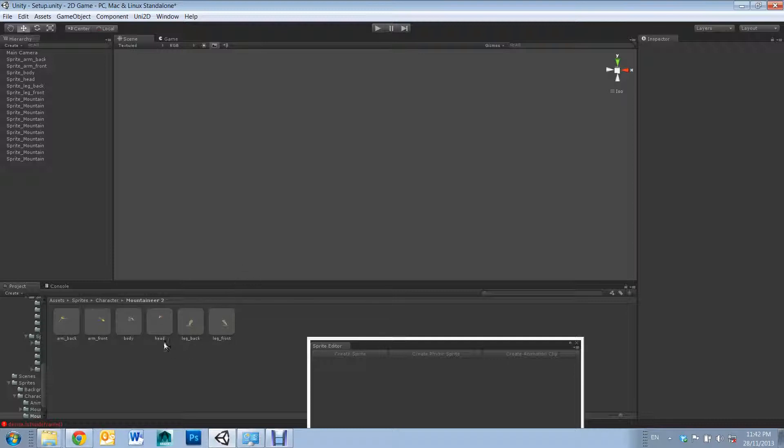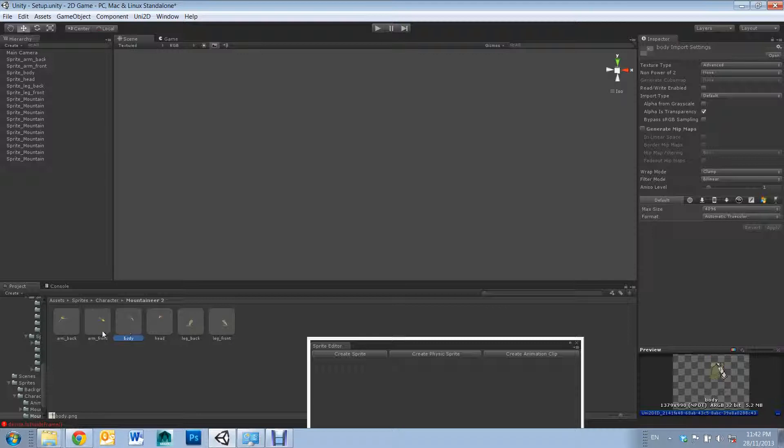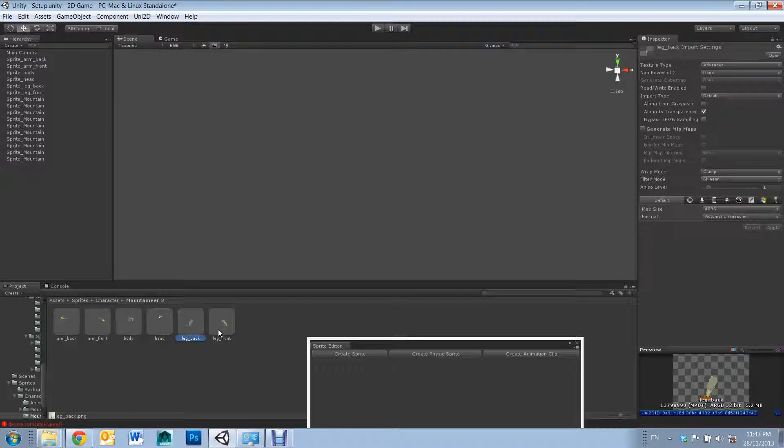So for example, I'll be using this character I prepared earlier. Note, if you are also going to be using a character, it's a good idea to segment each limb, making rigging and animating easier later on.